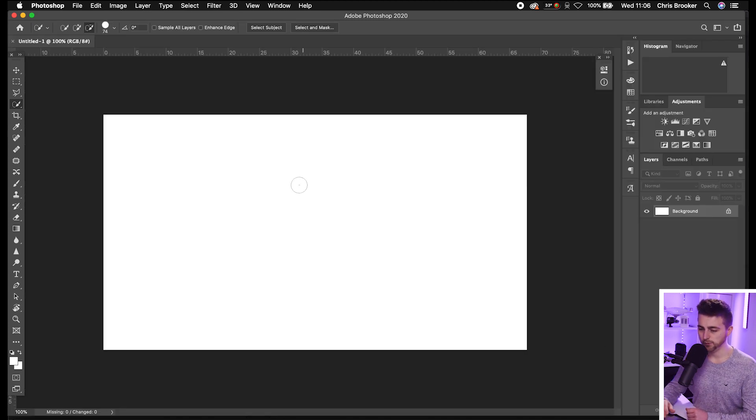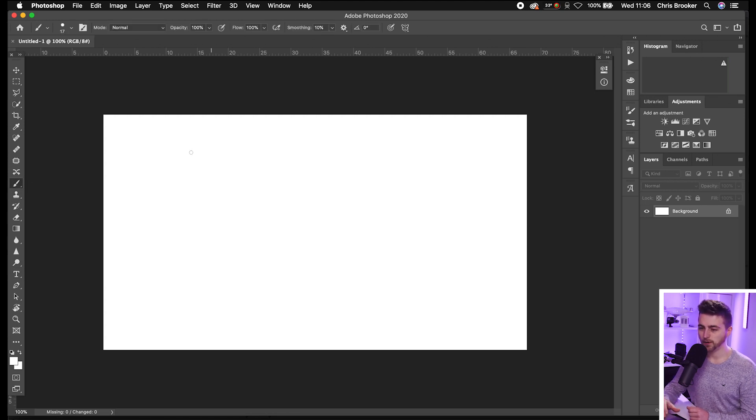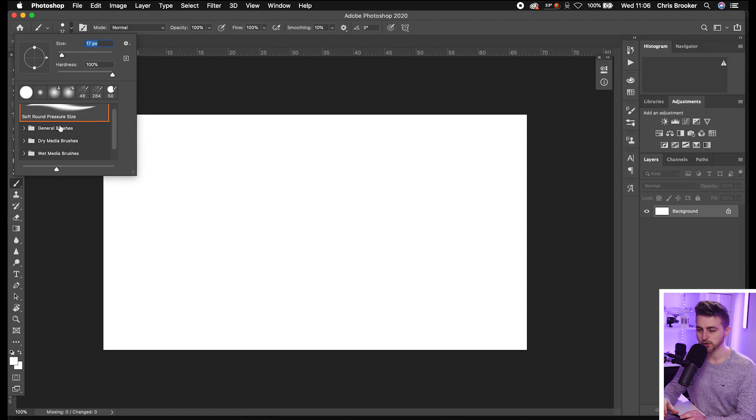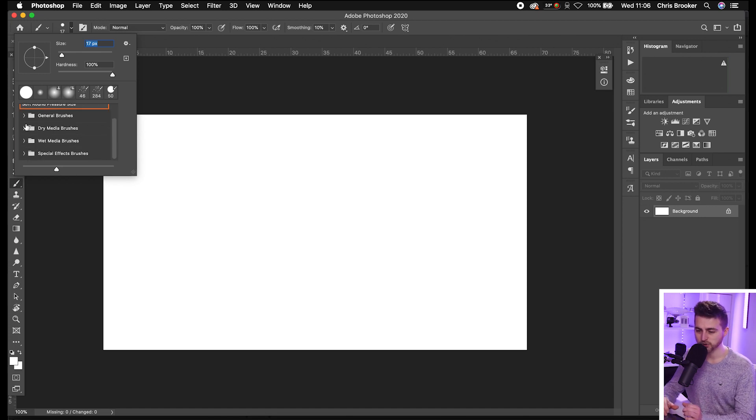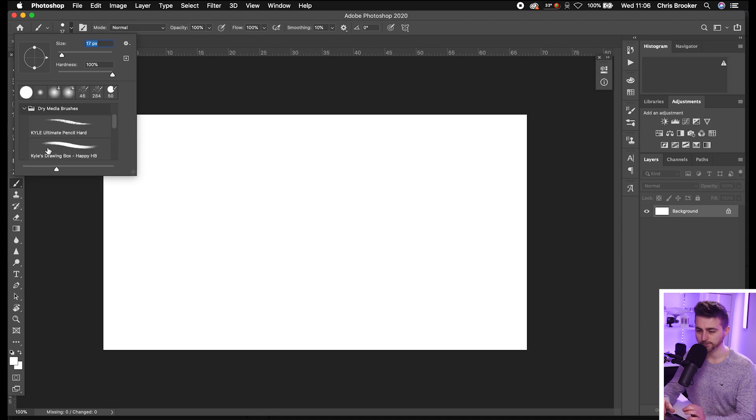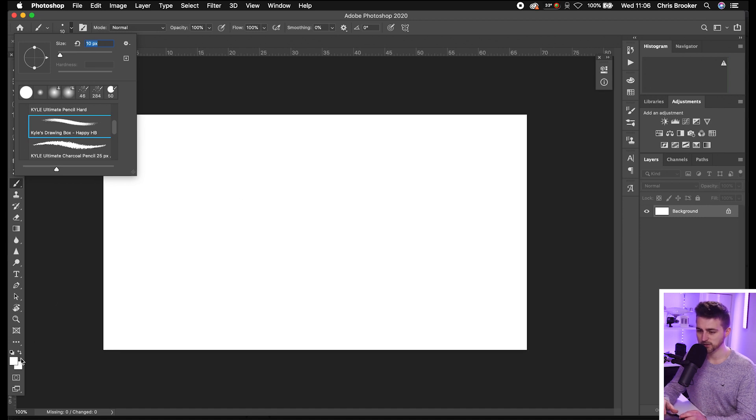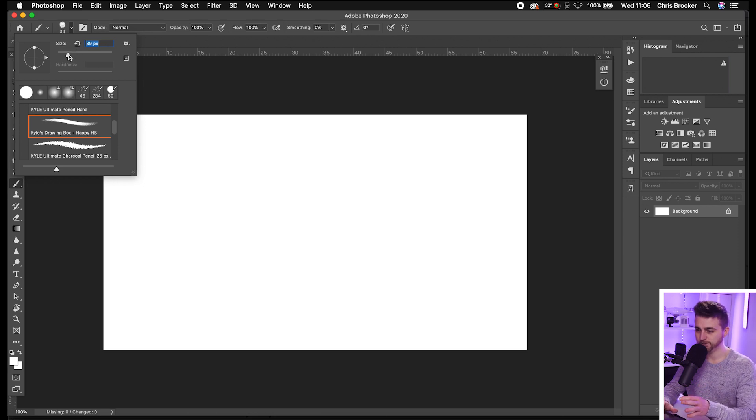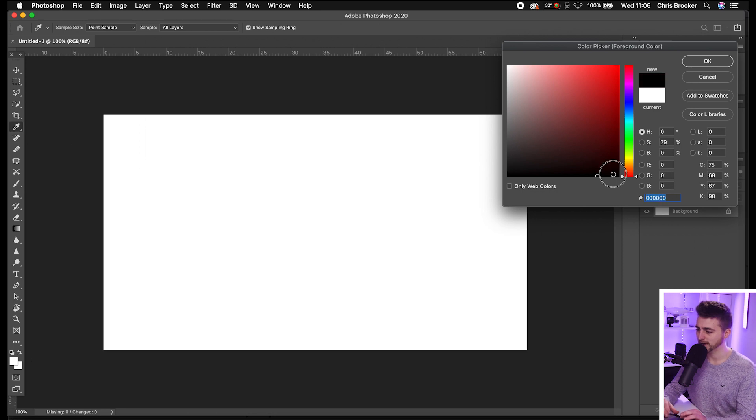From here, you want to select the paintbrush tool. Go up to this setting and select one of these presets. You can go into general brushes, dry media brushes, wet media brushes, or special effect brushes. I'm going to go into dry brushes and I like the look of this one, Kyle's drawing box. Select that and then increase the size to somewhere around 40, 50. Then change the color of the brush to black.